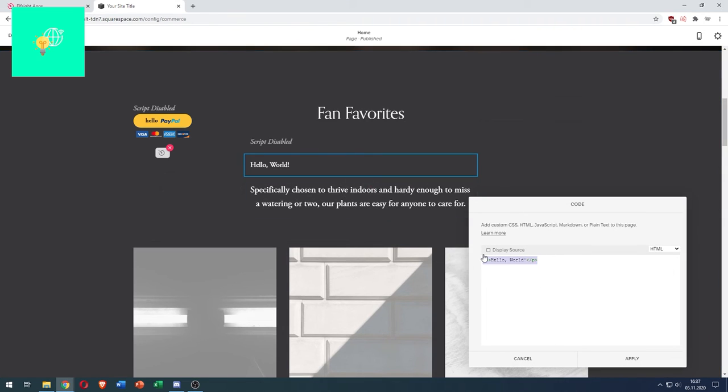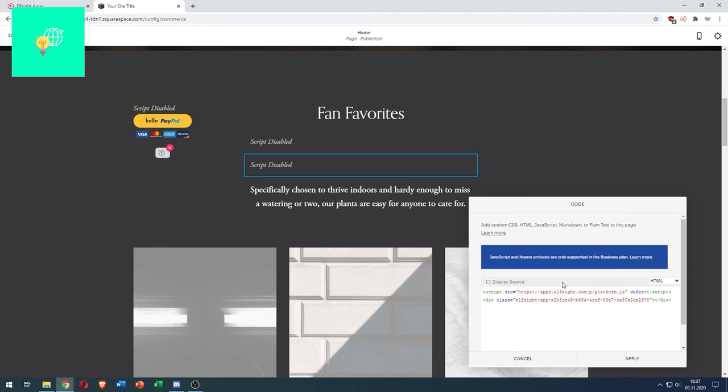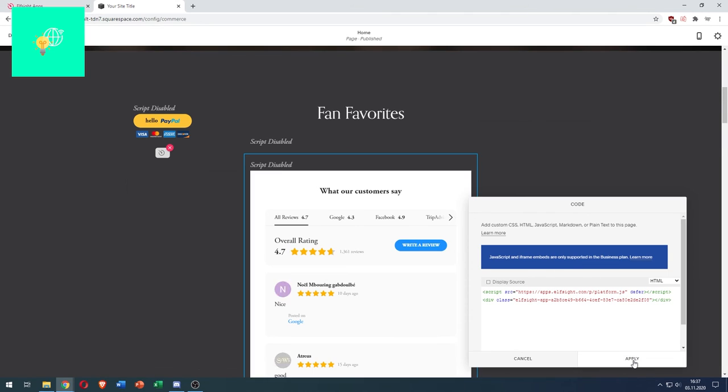Remove everything in here. Paste in the elfsight code. And hit apply.